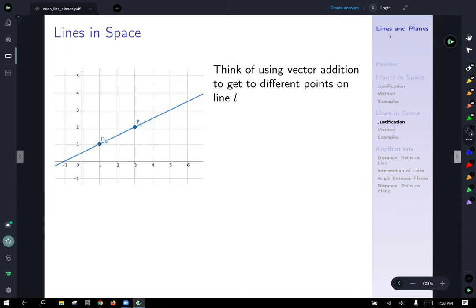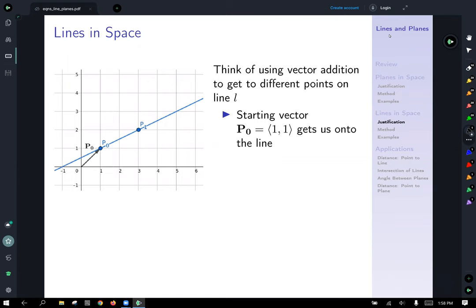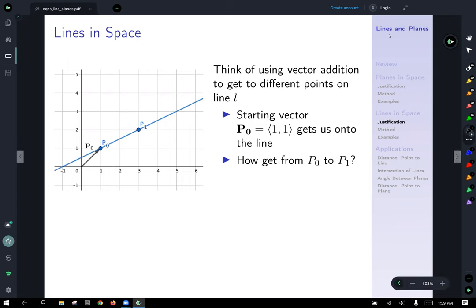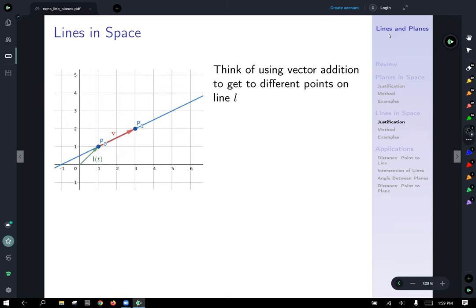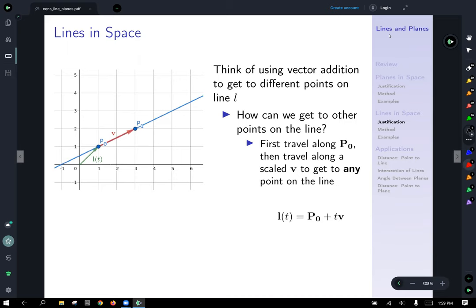We're going to think of vector addition to get to different points on line L. The first thing we're going to do is get onto the line — we'll start by using vector P0. The vector (1, 1) will get us onto the line. To move from point P0 to point P1, we can use those two points to calculate a vector in the direction of the line, V. V is the vector from P0 to P1, and that is (2, 1). Notice that V is in the direction of our line L.